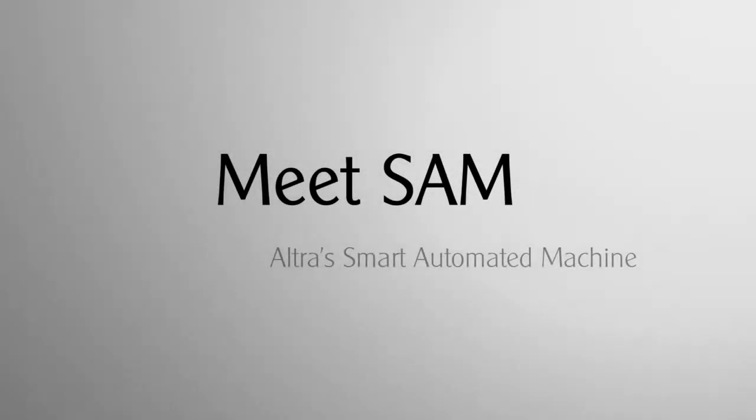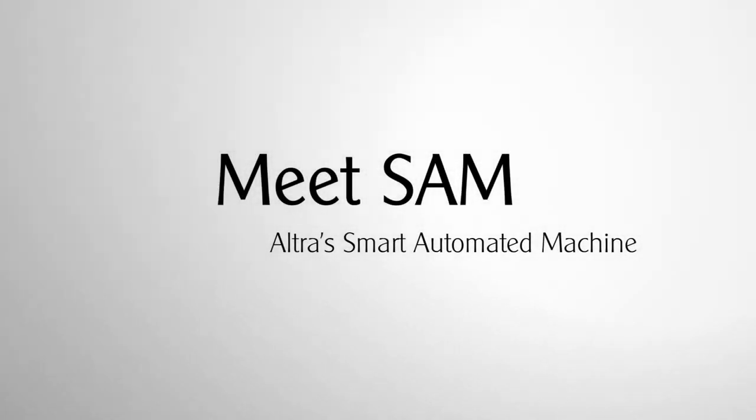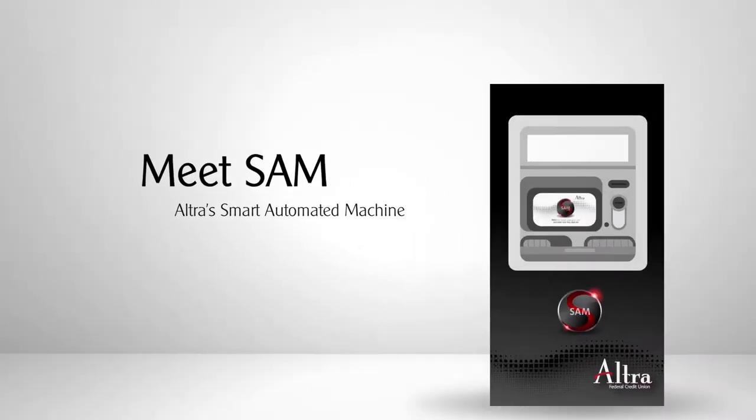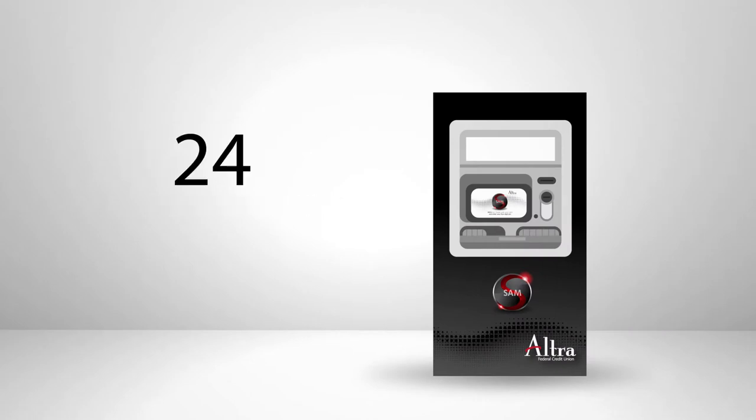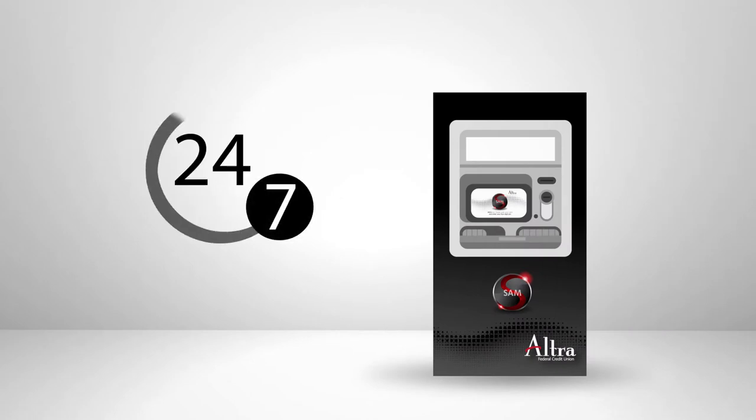Meet SAM, Altra Smart Automated Machine. Make fast withdrawals and instant cash deposits, 24 hours a day, 7 days a week.